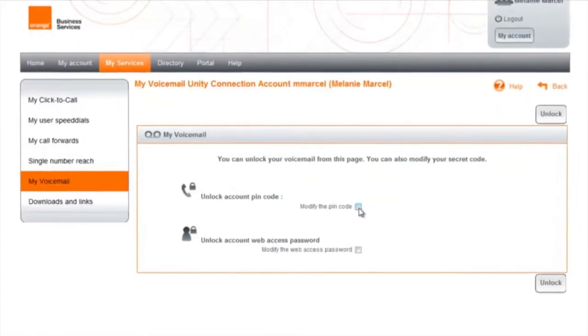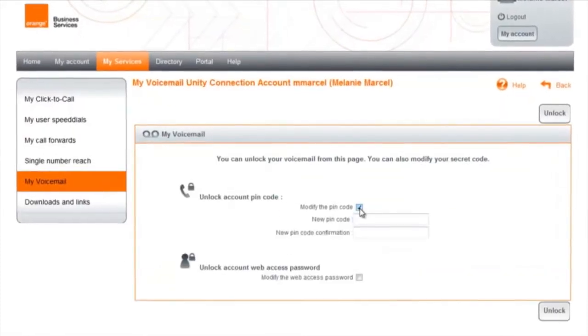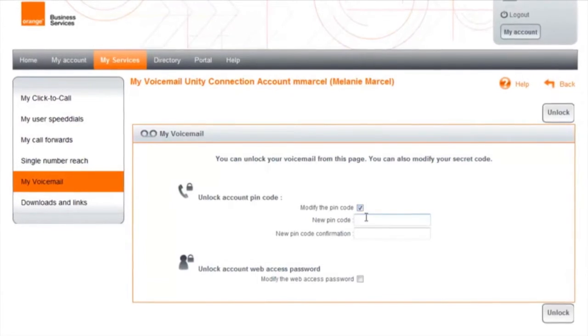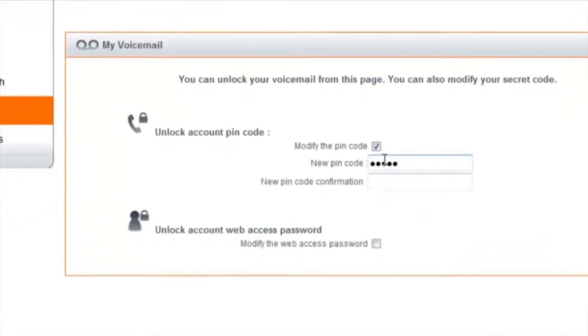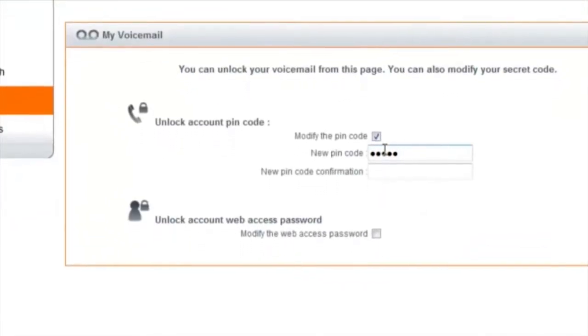If you forget your voicemail or email passcodes, you can reset them in a few seconds via the My Voicemail service.